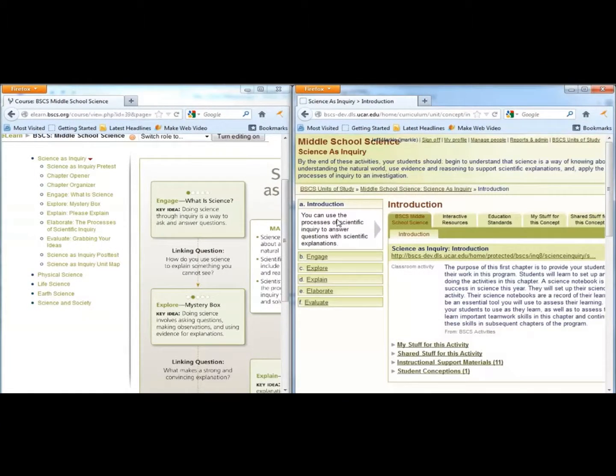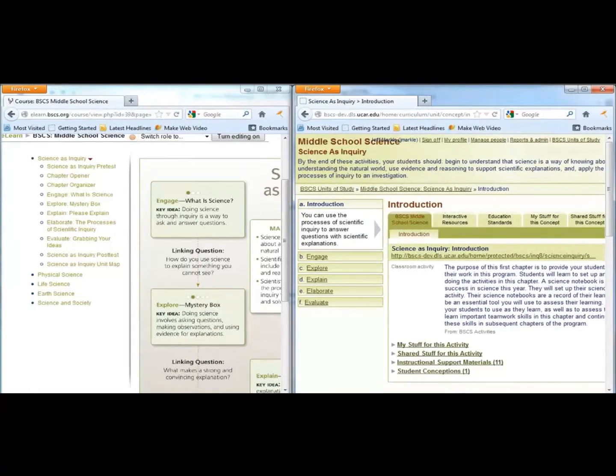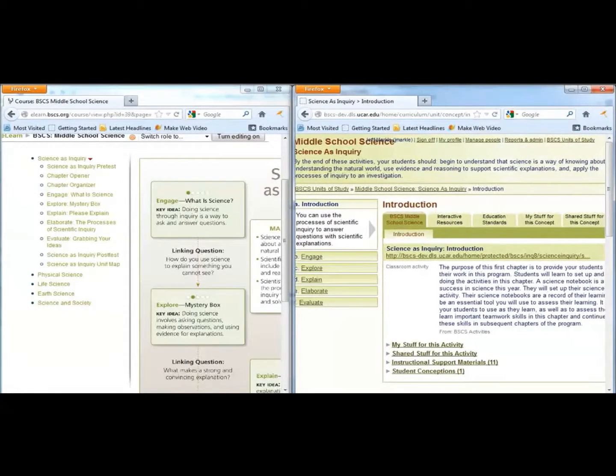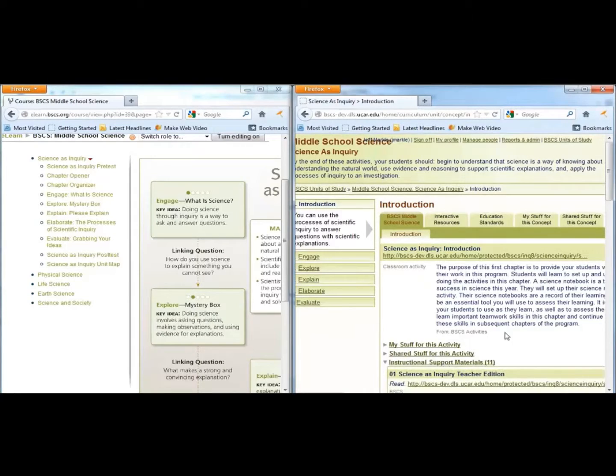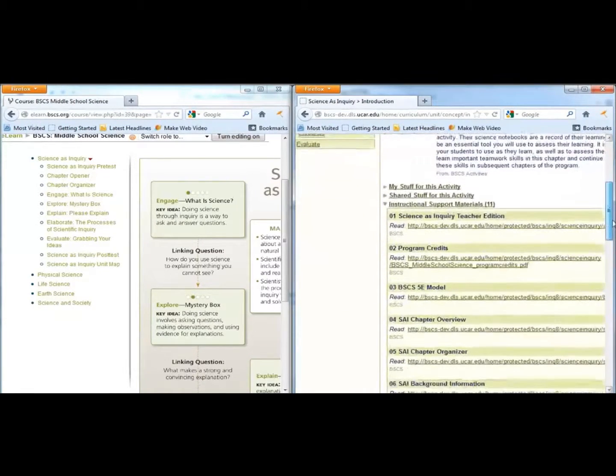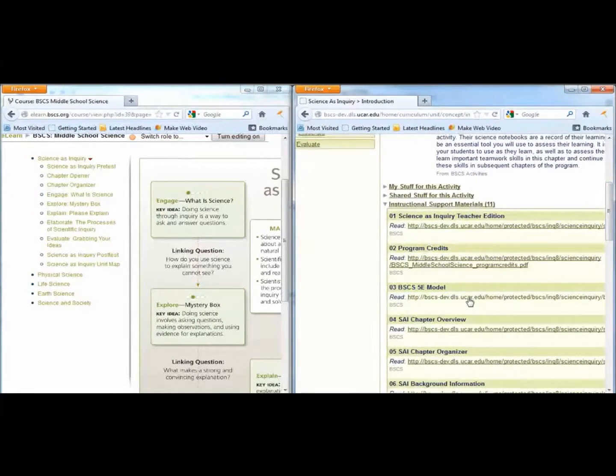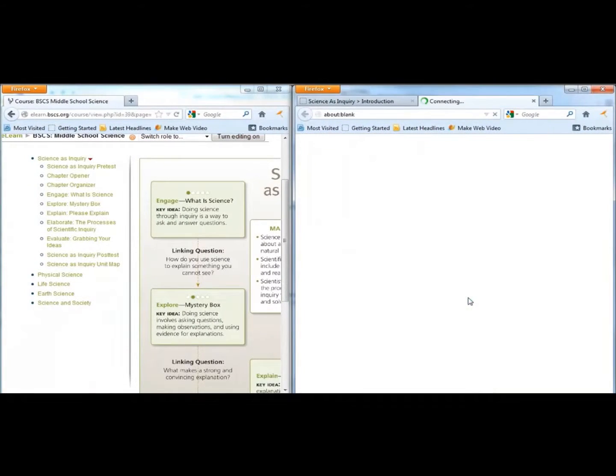First, click on Introduction, then click on Instructional Support Materials. The third link takes you to a description of each E and what it should look like in practice.